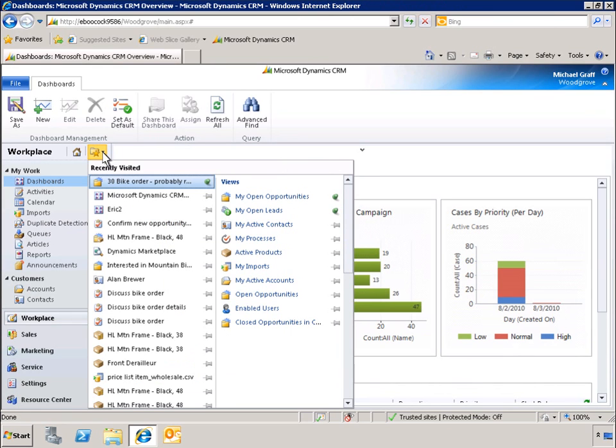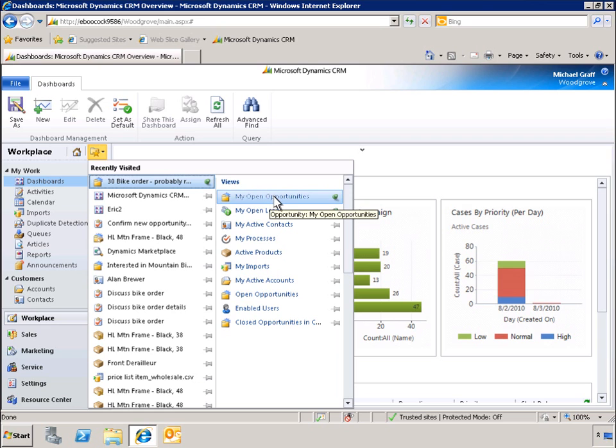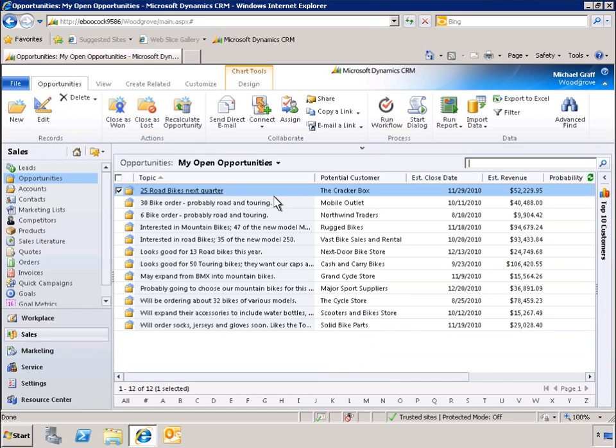Using the recently viewed folder and the pinned view, you can quickly access records that you work with frequently. Now let's take a look at other ways of personalizing the user experience to maximize personal productivity.